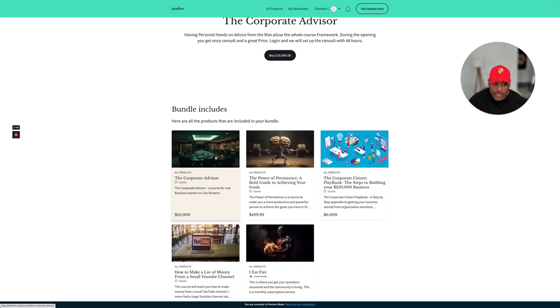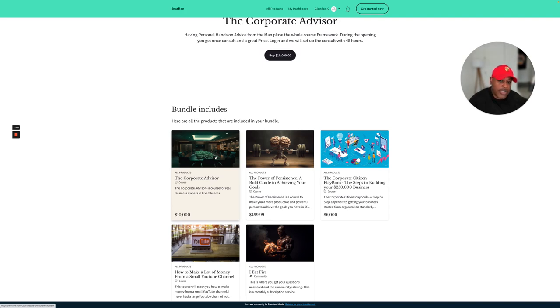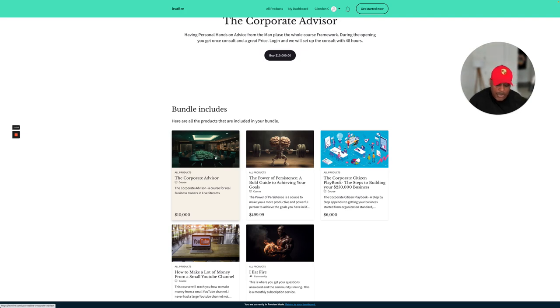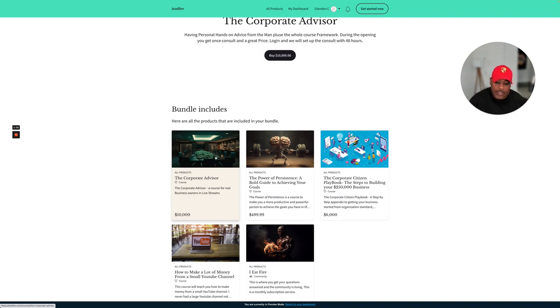But you will get a serious discount, and you will get one consult. As I build this thing out, it's going to be probably five or ten consults once it's fully built out. But during the launching phase, you will get one consult and everything. You get the course.